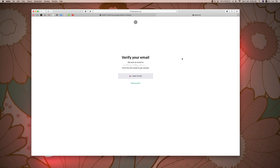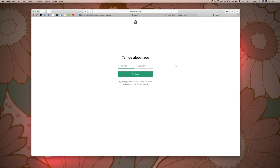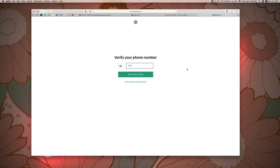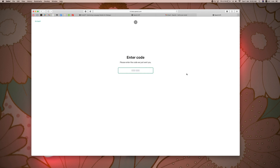Now we will verify the email. We will search the details and click the verification link. Click here. We are going to add our last name. We will verify the phone number — type the code sent to your mobile phone.